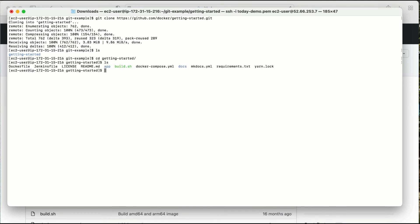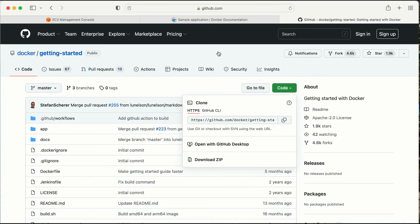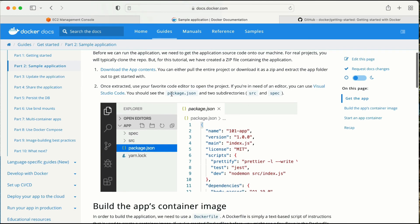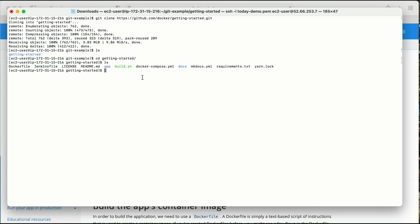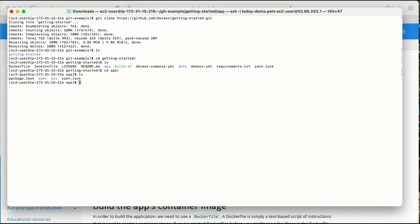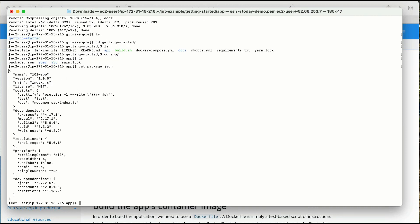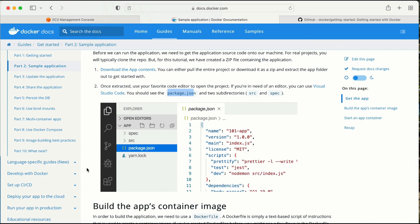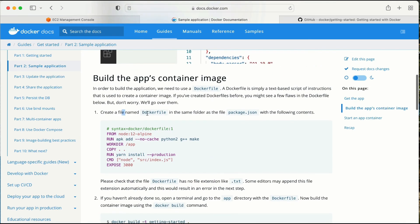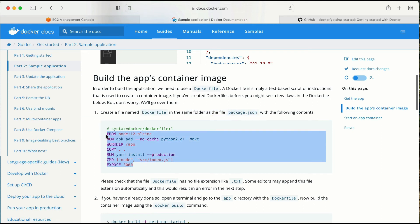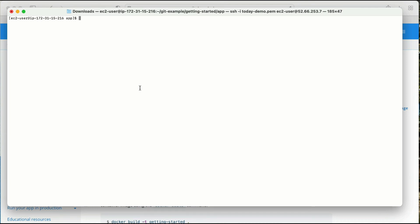Inside the getting-started folder I have a couple of files. The documentation says I should see package.json — I think it's in the app folder. Yes, it's here — package.json. Let me cat this to see the content. The next step says to create a file named Dockerfile in the same folder as package.json.